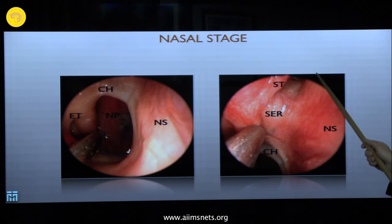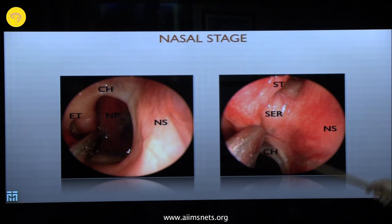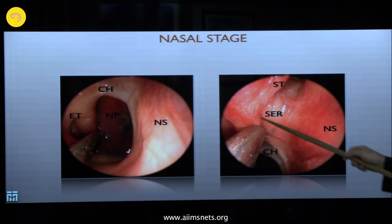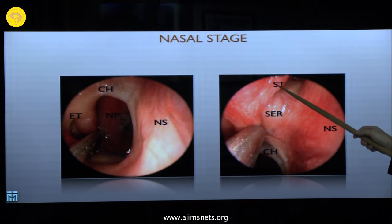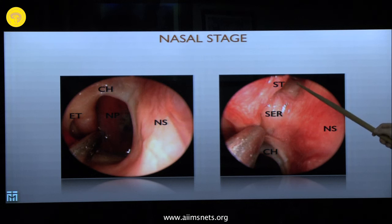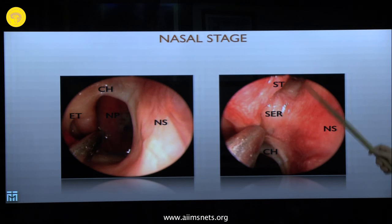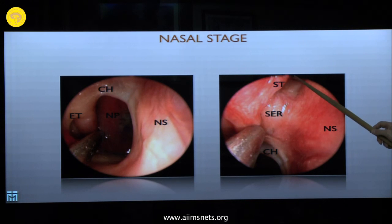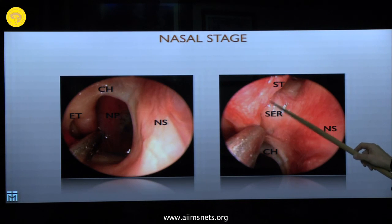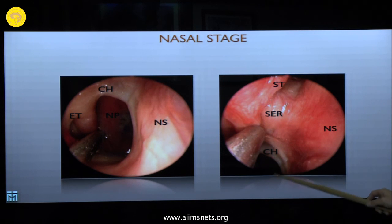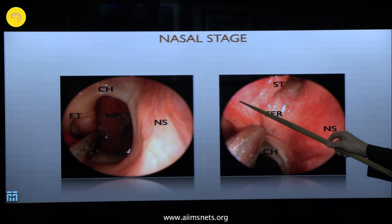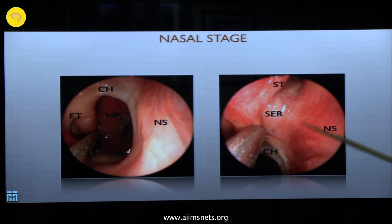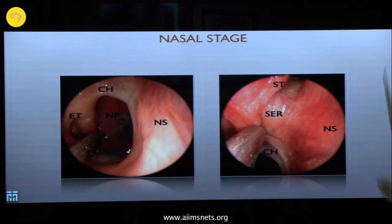Lifting the endoscope slightly, you can identify the coanae and nasal septum, the attachment of the middle turbinate, and the attachment of the superior turbinate. You also see a small hole — the ostium to the sphenoid sinus. The bony opening is much larger than what you see here. This area is called the sphenoethmoid recess. Key landmarks: nasopharynx, coanae, nasal septum, middle turbinate attachment, superior turbinate, and the anterior wall of the sphenoid sinus.